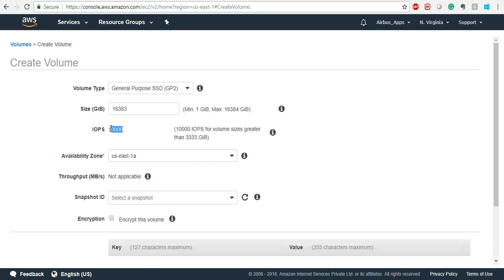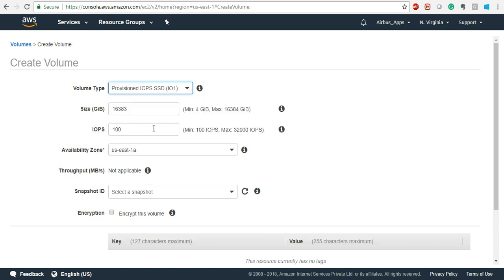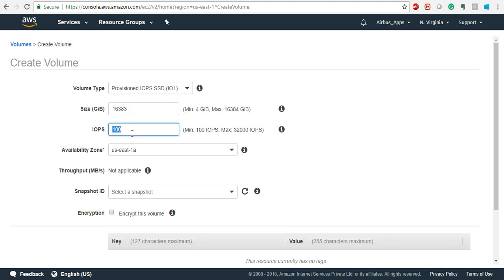The highest IOPS in GP2 is 10,000. If you need more than 10,000 IOPS, you need to select Provisioned IOPS. In Provisioned IOPS you can go up to 32,000 IOPS easily — you can select up to 32,000 without any issues. The IOPS changes based on the number of GBs you are provisioning.